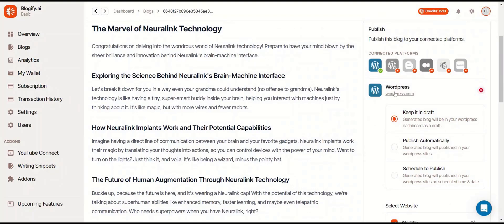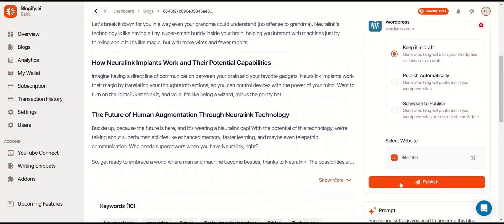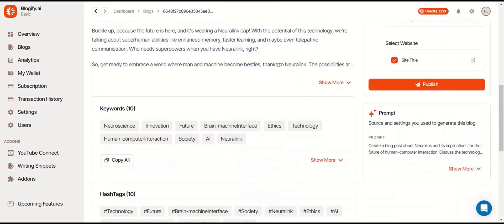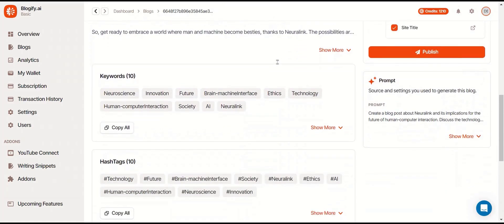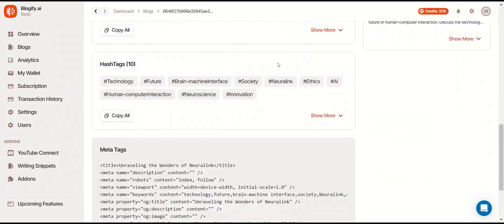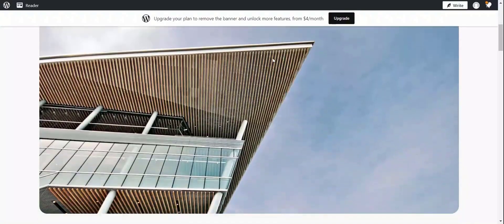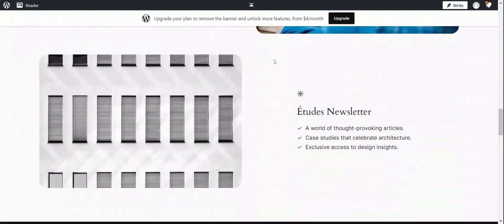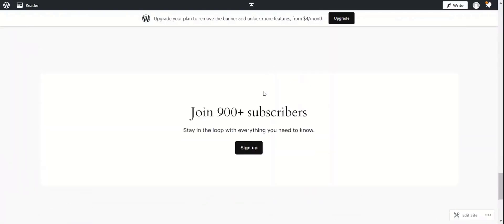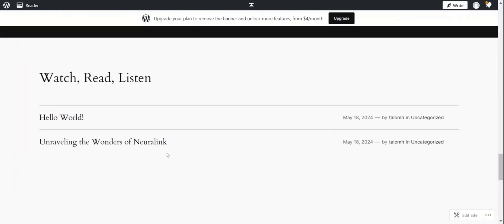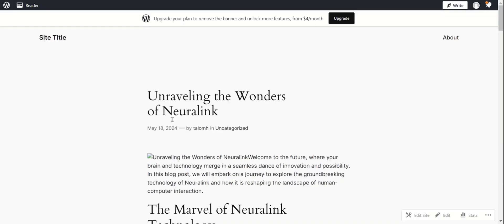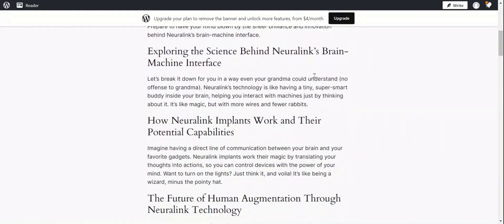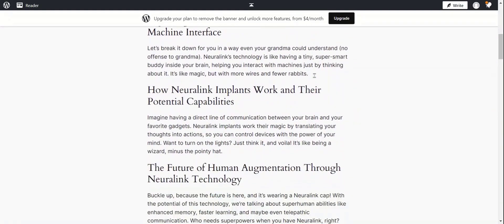From here, you can publish your blog to your site. This is the site I've created. And you can see the title of the blog I just made. And that's how you connect your blogs to other blogging platforms.